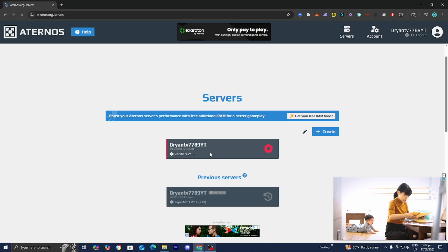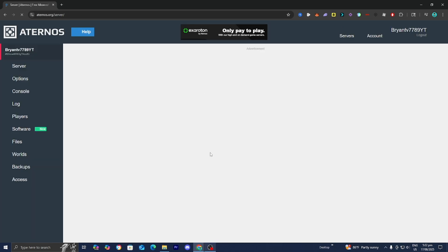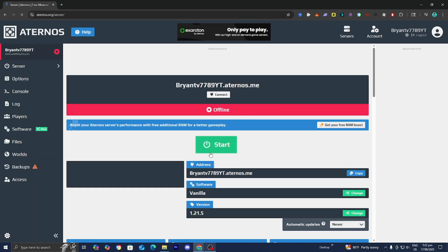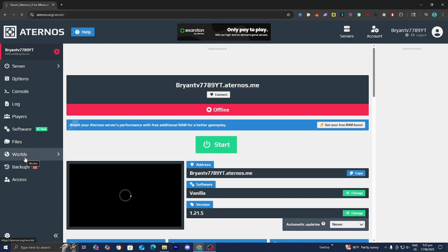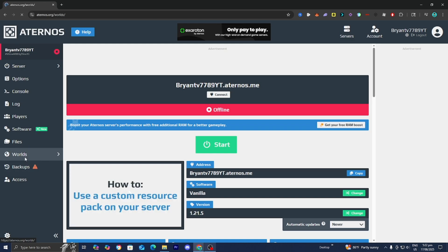For this video we're going to be working with this server right here. All you want to do is go to the left menu and select where it says Worlds, then press on that.